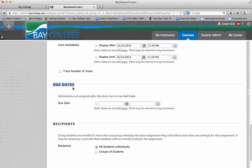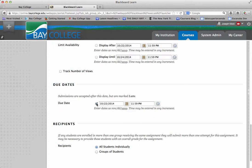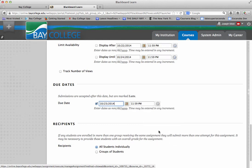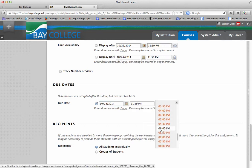And right here, due dates, I can put the due date for the assignment. So, I can enter a day on which the assignment is due, and I can enter the time of which the assignment is due.